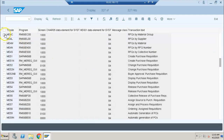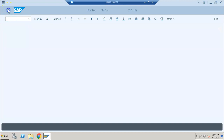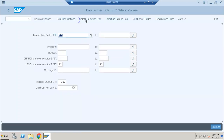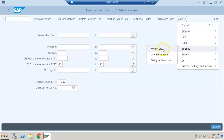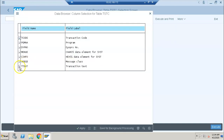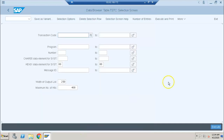In the results, you get the transaction code, the program related to it, and other details including the transaction text. If you feel that fields like data element are not required, you can filter them out using the selection options — choose fields. I'll select the transaction text, the program name, and the dynpro screen number, and remove the data element and message class. Then just click Apply.